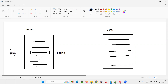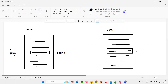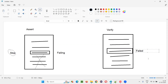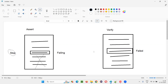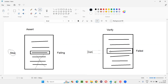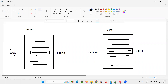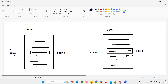Let me show you. For example, at a particular line, the verify command is there. Assume that this particular line with verify command fails. In that case, the execution will not stop here — the execution will continue irrespective of whether the verify statement passed or failed. It will continue and the remaining lines will be executed.